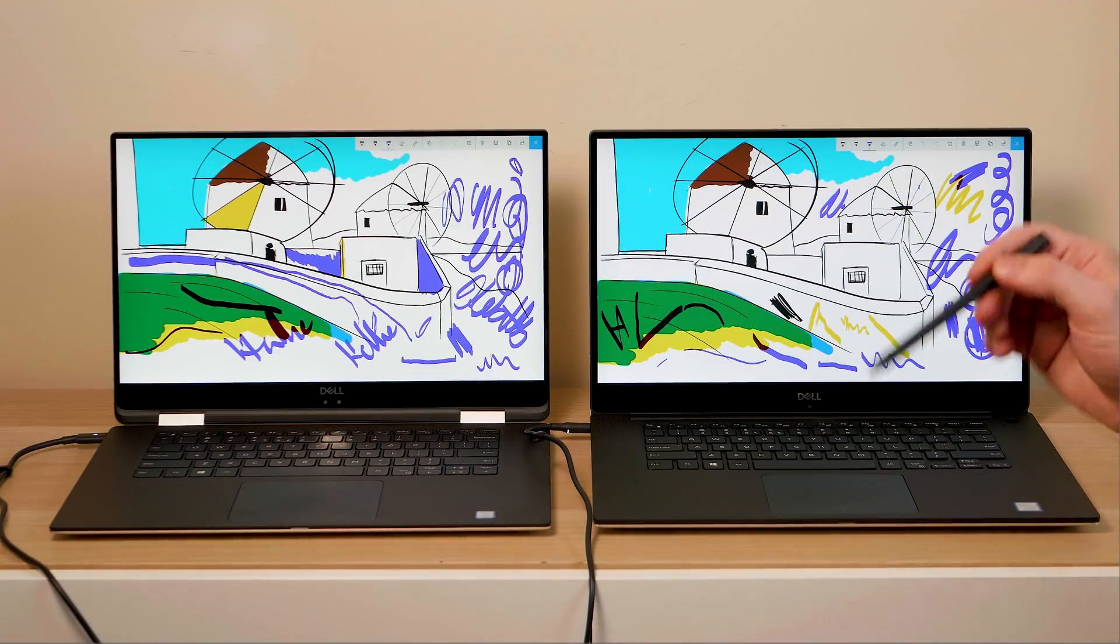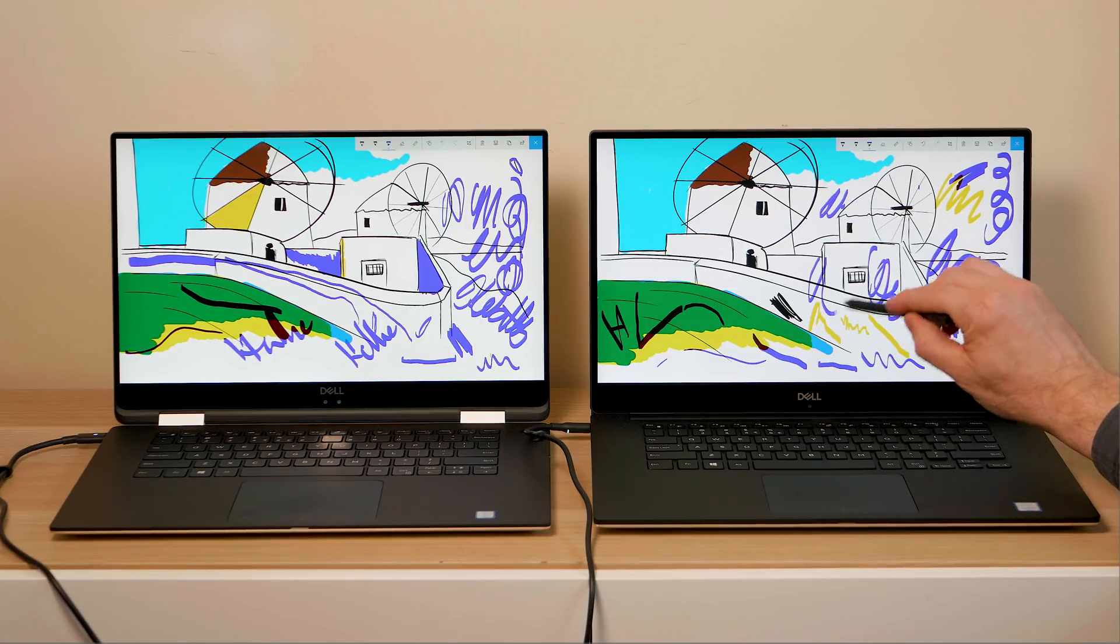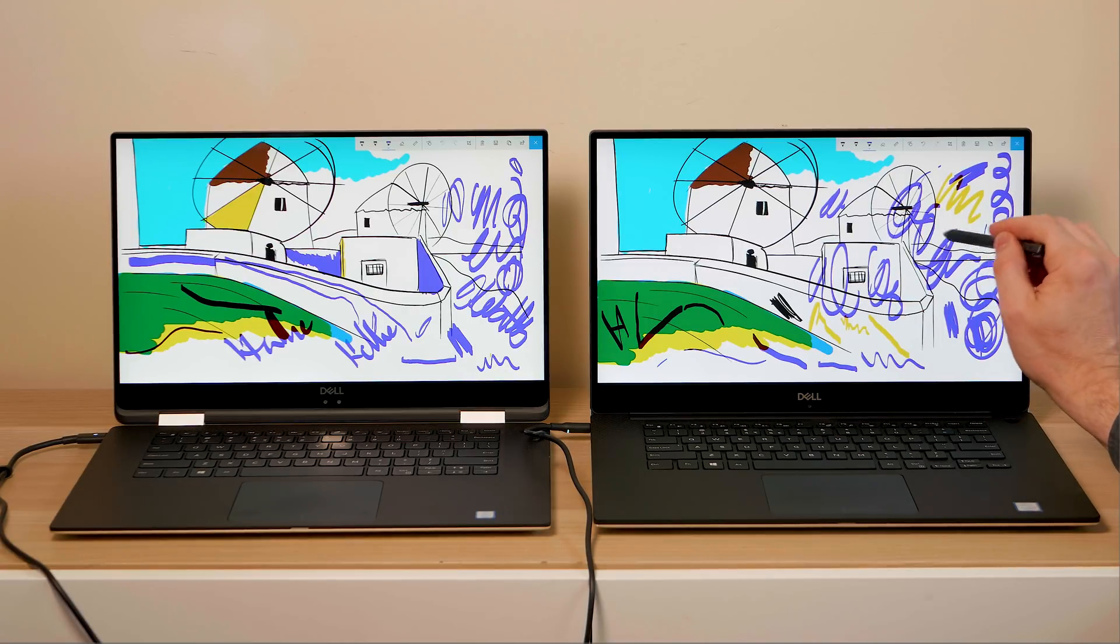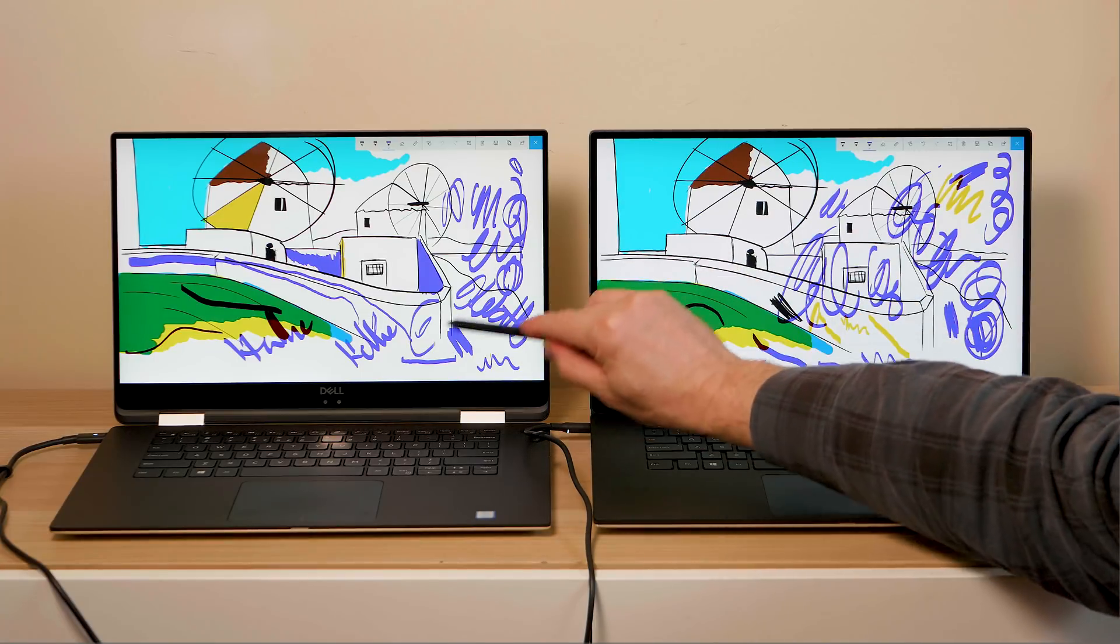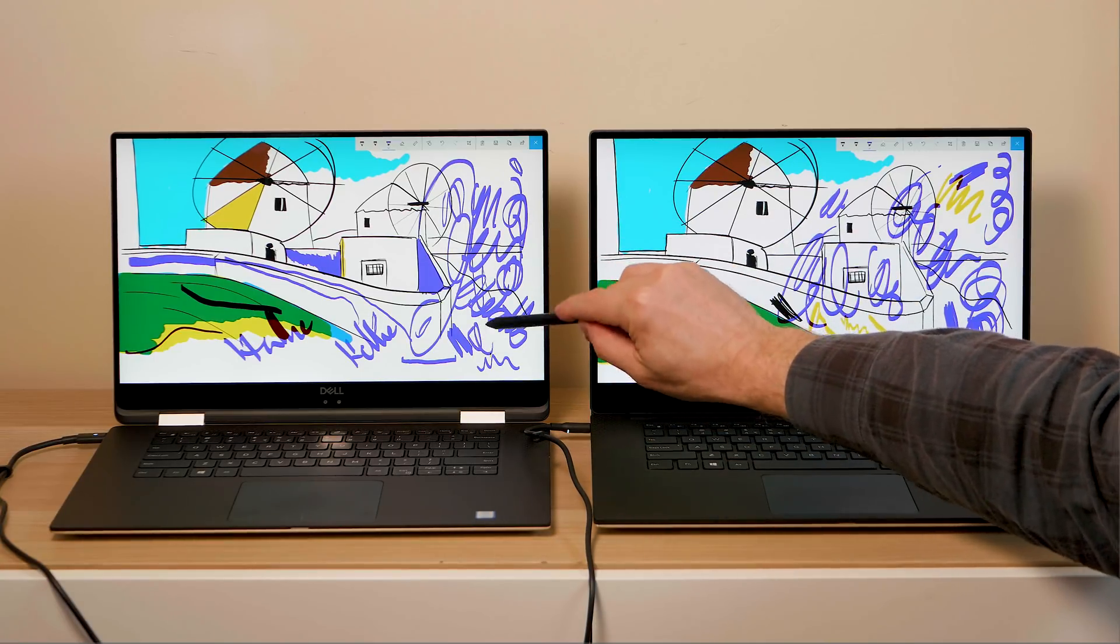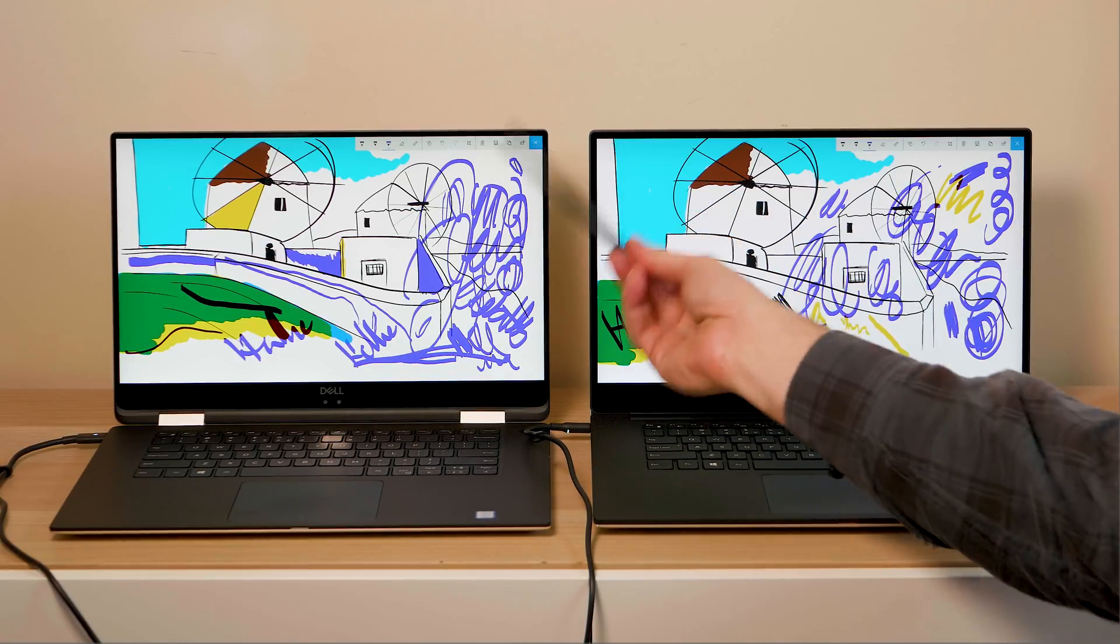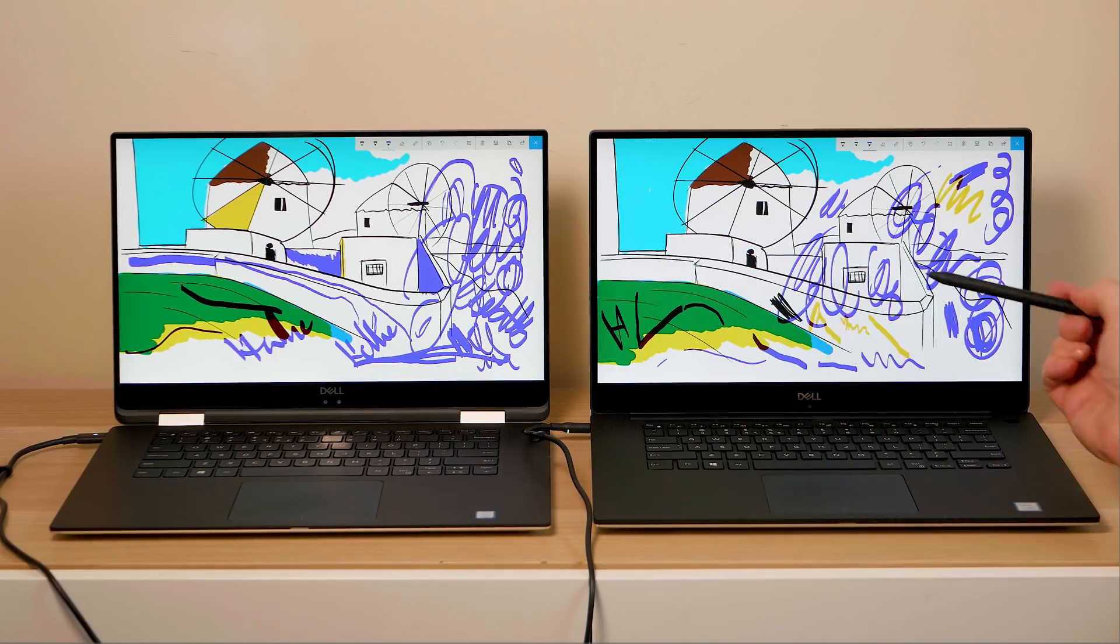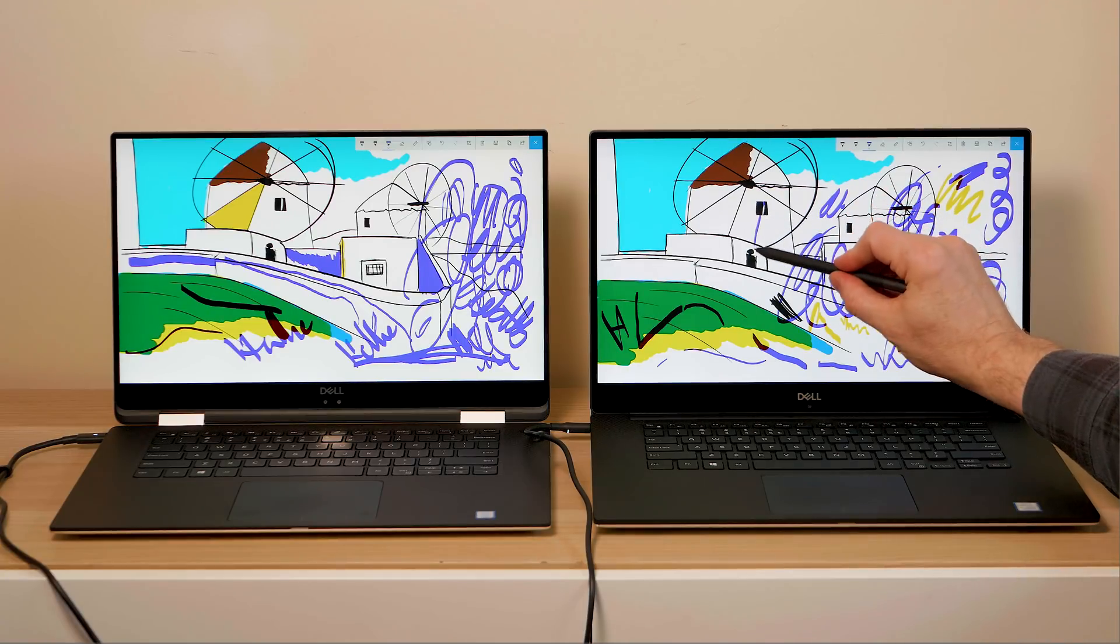The pen will indeed work on both and it actually works quite well on this XPS 15 here, the 9570. But it is smoother on this one, noticeably smoother. Obviously it's made for this, the pen is made for this, whereas this it works fine, even the pressure sensitivity works.